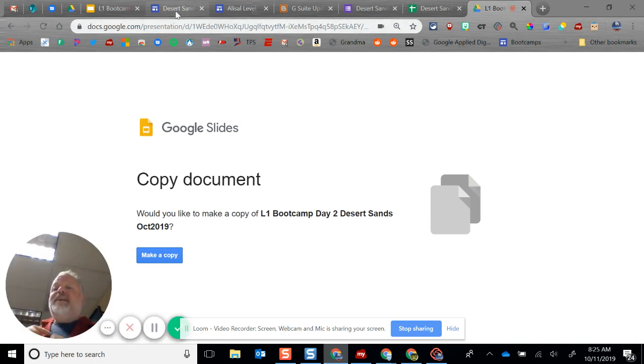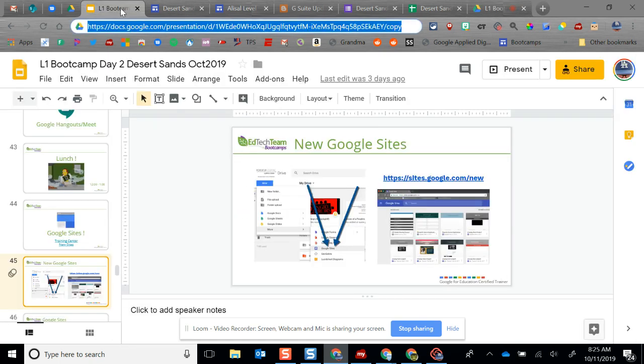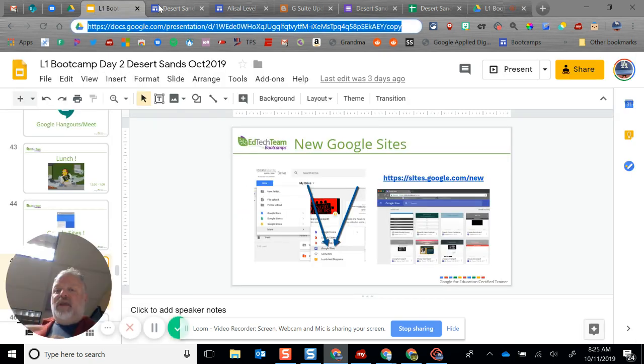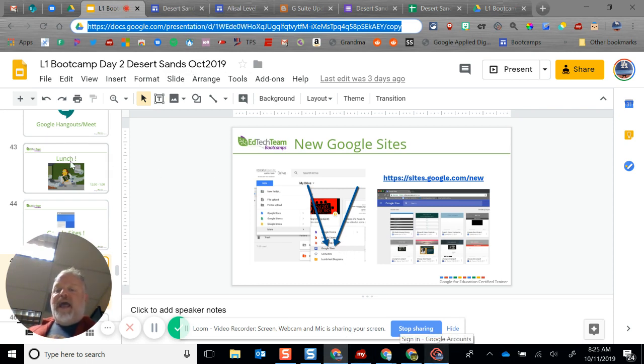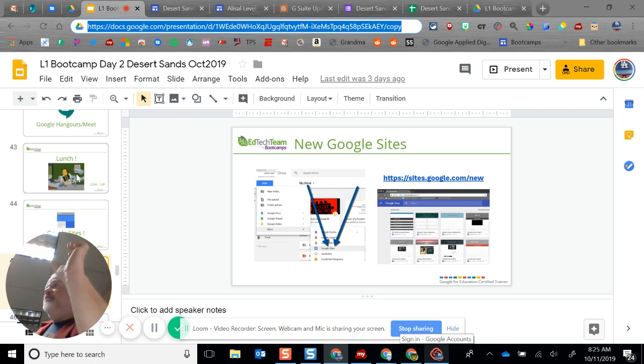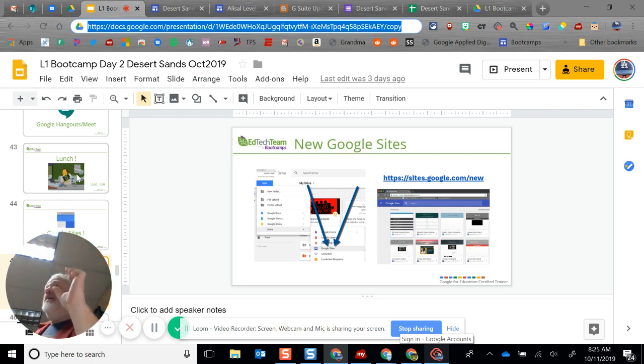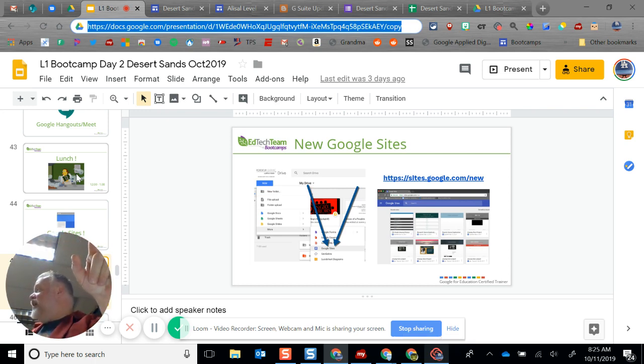So what I did for you all yesterday on the website was I had that link where it said 'take a copy'—I just made that a hyperlink with that address on it.